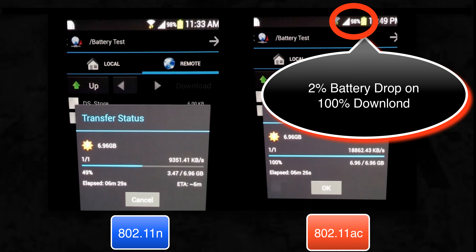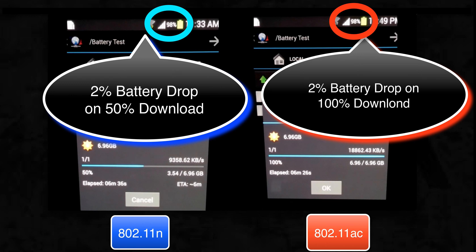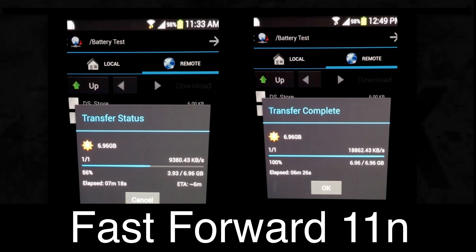Our 11ac test has completed the download with a total of 2% drop in battery charge. 11n has also dropped the charge by 2% but it has another 50% of the download to complete. Now let's fast forward the remaining file transfer of our 11n mobile device and measure the total battery charge drop at the end of the file transfer.